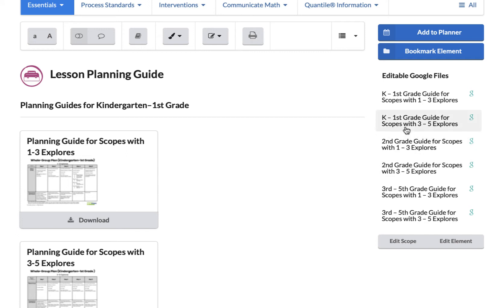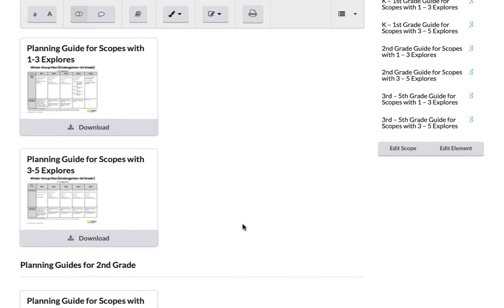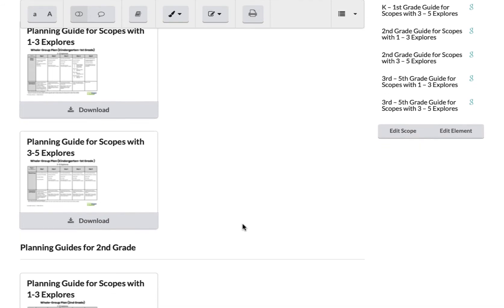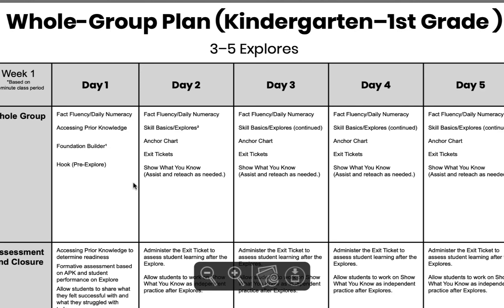You can find these lesson planning guides in the toolbox on the right navigation column, divided by grade level and number of explorers. Be sure to pick the one that best matches your needs.